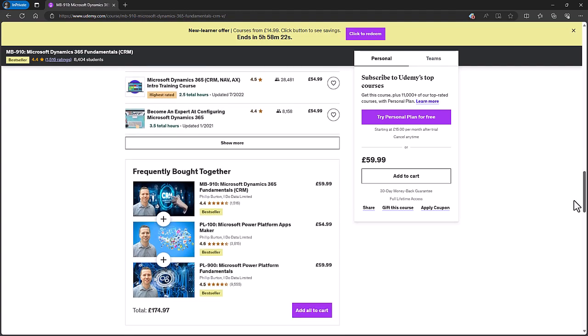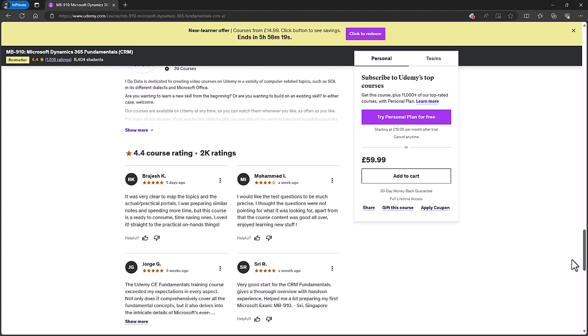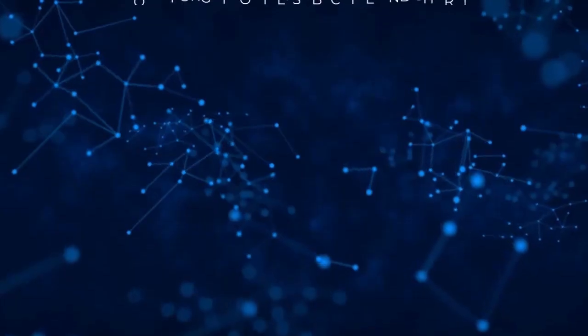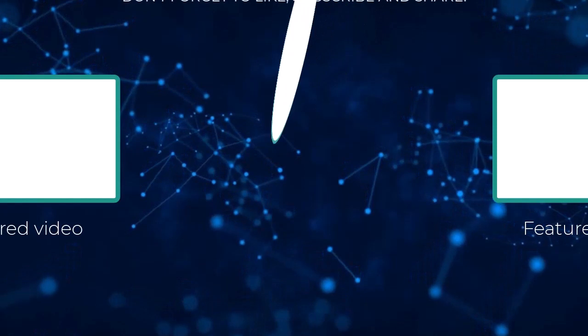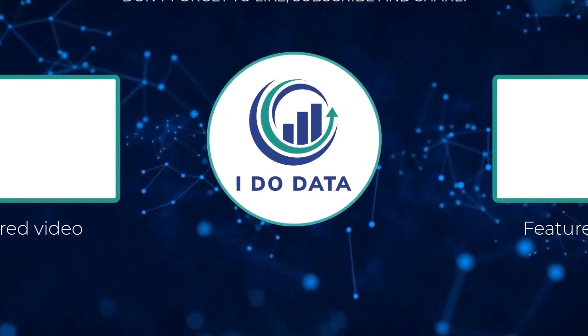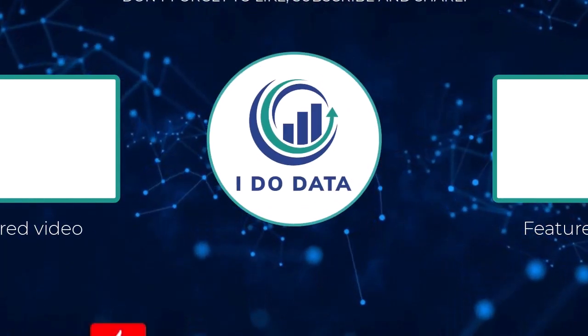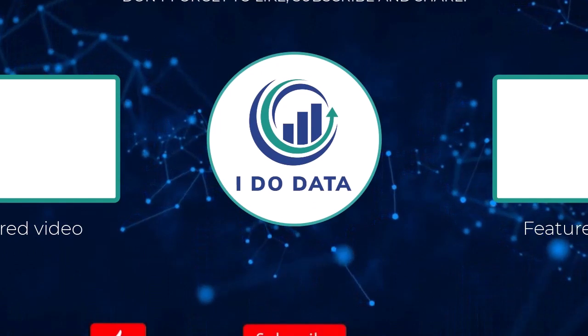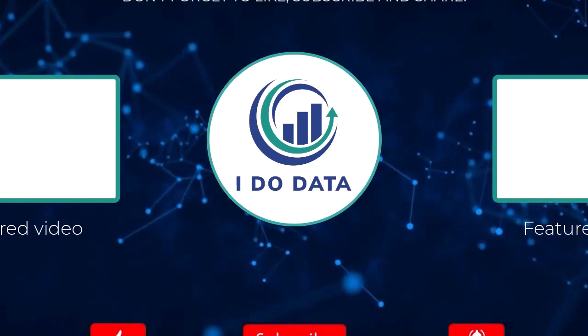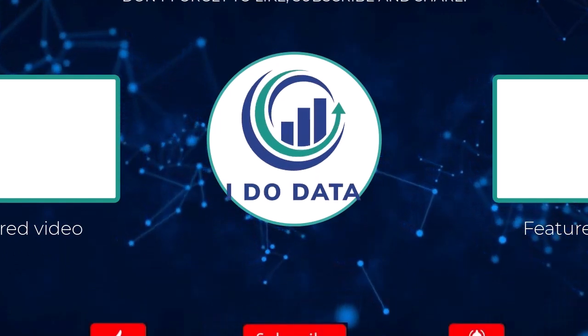For more information, please go to our website, idodata.com. I hope you've enjoyed this video. If you have, then please give it a like. And why not subscribe and click that bell? That way, you'll be notified of any new videos. I'm Philip Burton of idodata.com. Thanks for watching and keep learning.